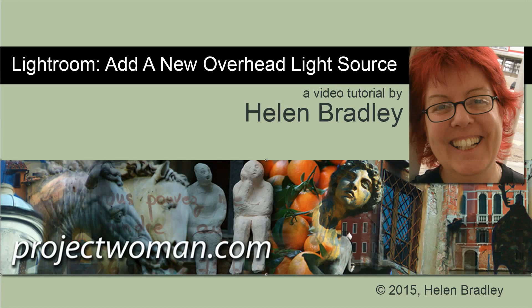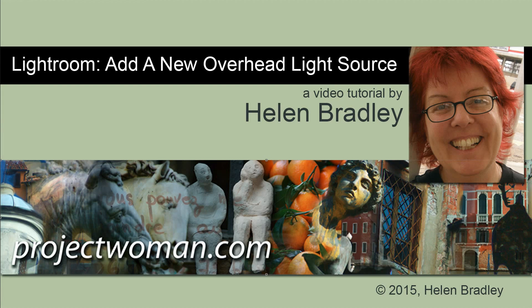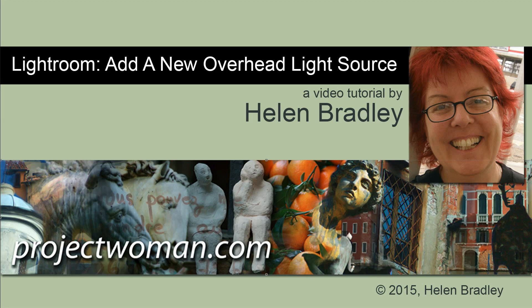Hello. I'm Helen Bradley. Welcome to this video tutorial. Today I'm going to show you how you can add a new overhead light source in Lightroom to relight a photograph in an interesting way.